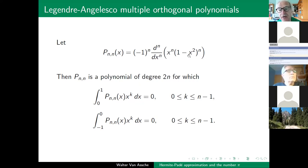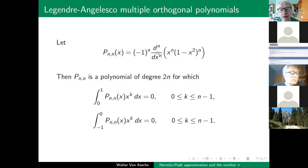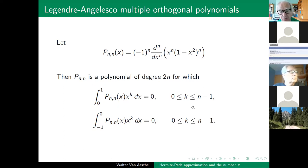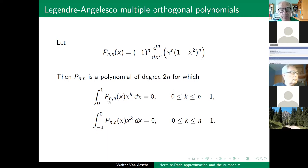The integrand contained this expression in the numerator. If I take the nth derivative of that polynomial, I get a polynomial of degree 2n satisfying orthogonality conditions on the interval [0, 1] and on the interval [−1, 0]. So it is actually a multiple orthogonal polynomial on the Angelescu system — I call it a Legendre-Angelescu multiple orthogonal polynomial.